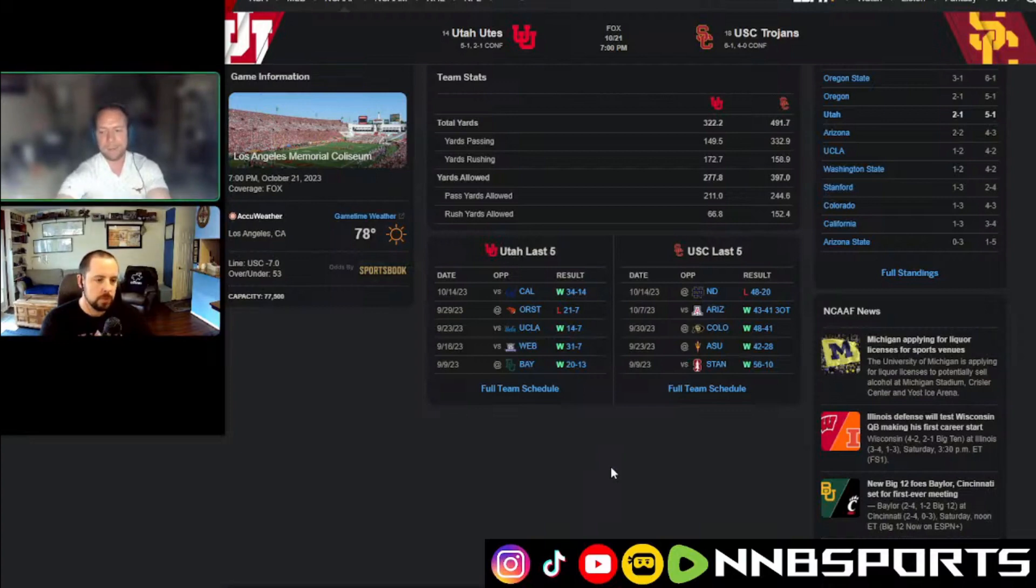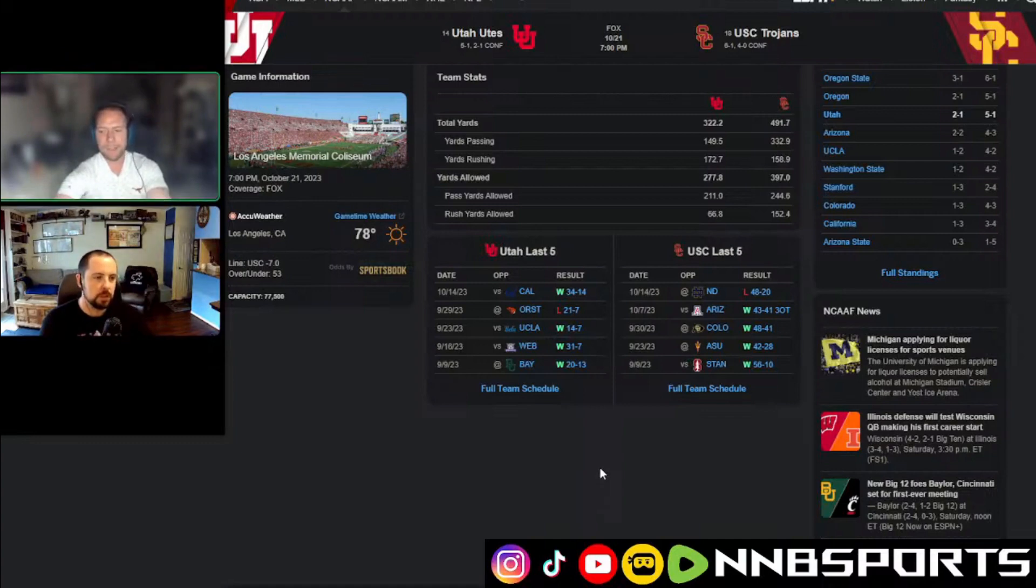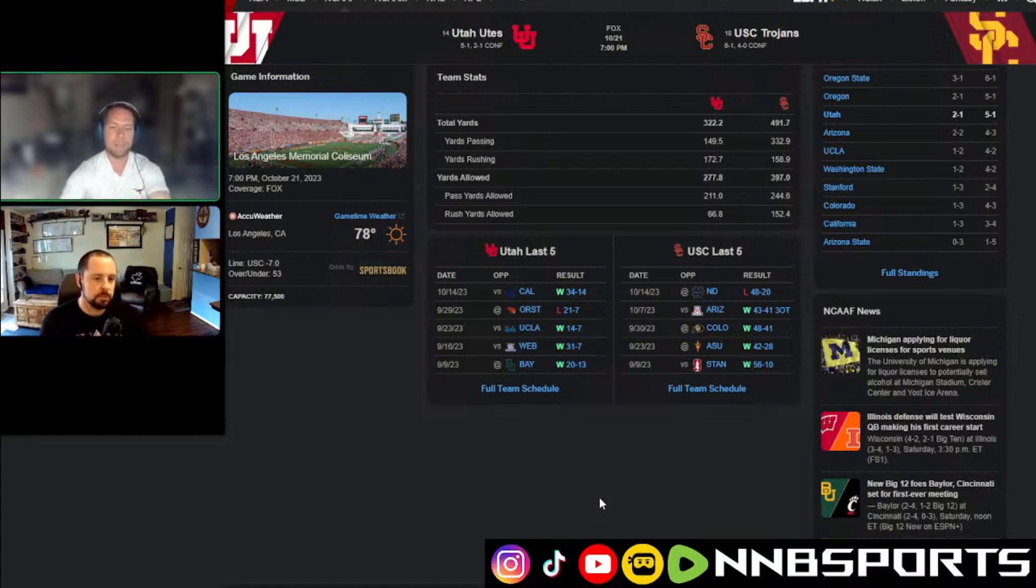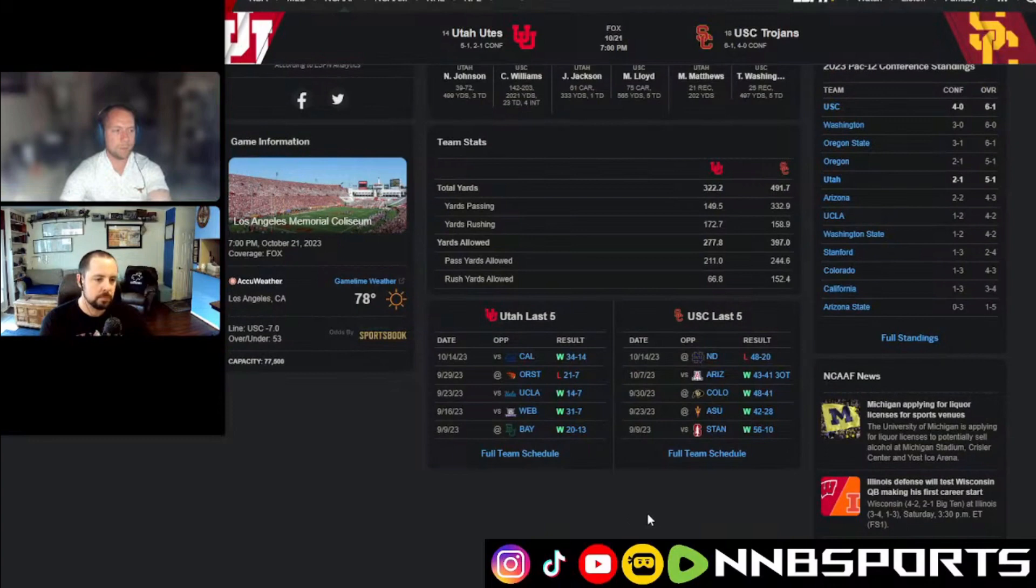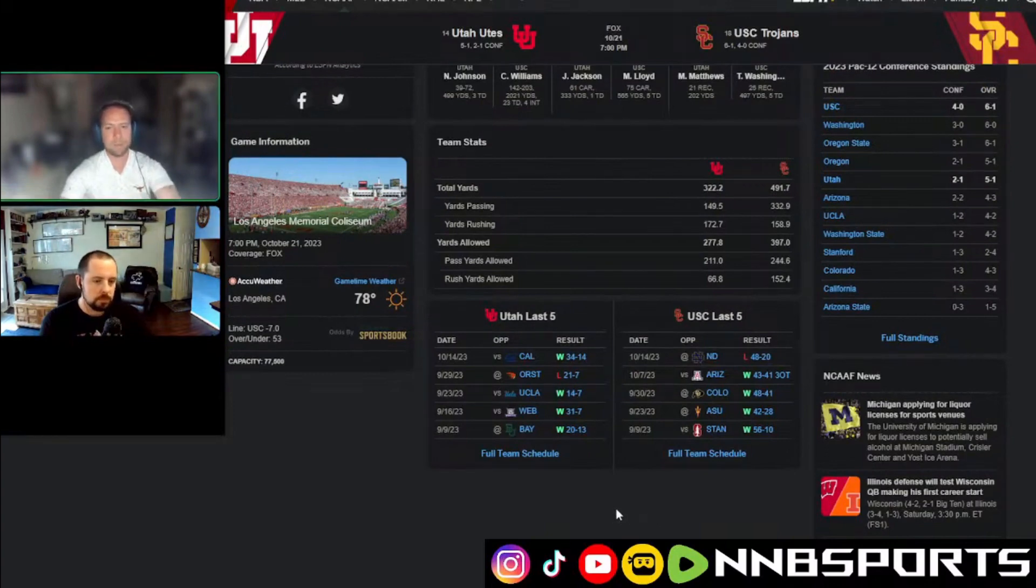And yeah, we know that USC, I think they got the second highest-powered offense right now. But I mean, you're giving me a touchdown. Utah knows this might be their last shot against them. I'm taking Utah plus seven, and then I'm also taking them as my super dog plus seven.